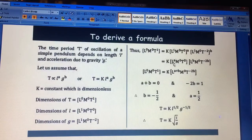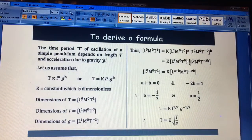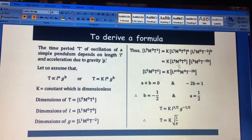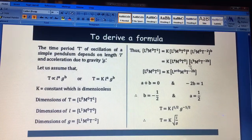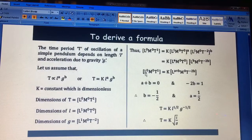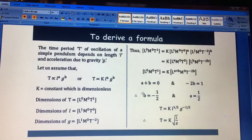We multiply through by A to get L's power A and M's power 0. Then for the B term, L¹ gives LB; M⁰ gives M⁰; and T⁻² gives T^(−2B). Now combine: L gives L^(A+B), M gives M⁰, and T gives T^(−2B). By the principle of homogeneity of dimensions, we equate the powers: for L, A+B = 0; for M, 0 = 0 (no information); for T, 1 = −2B, so B = −1/2.